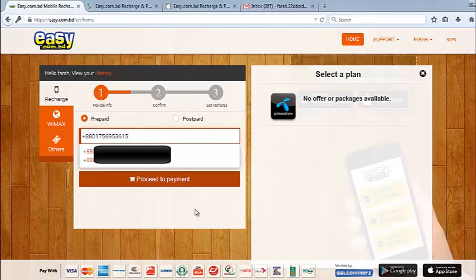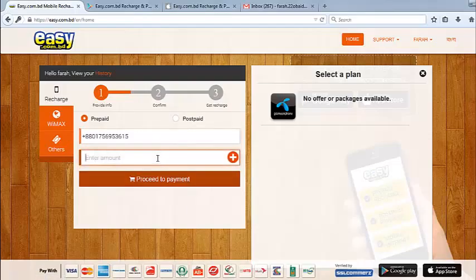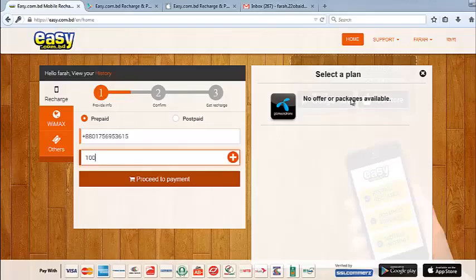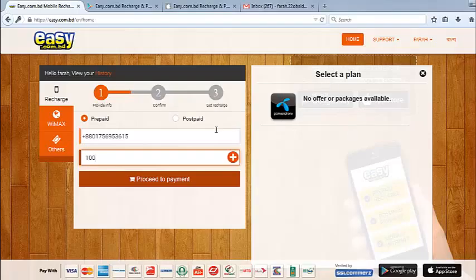756953615. All right, now I have to enter the amount I want to recharge, then click on proceed to payment. You can see there is a pop-up here. Whenever you enter the number, if the operator has any plan or offer for easy.com.pd, it will just show up here.